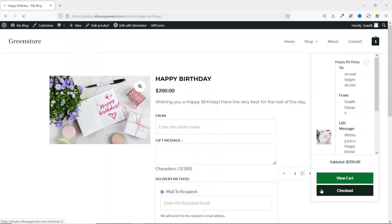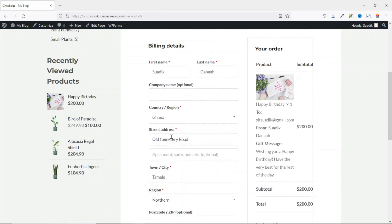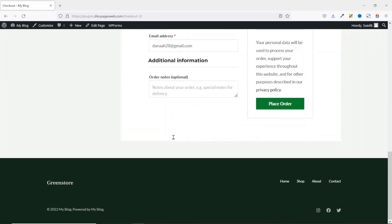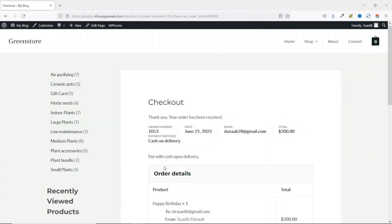From the cart they proceed to checkout, enter billing details, and place the order. The gift card coupon code is then sent to the recipient so they can use it to make their orders on the website.